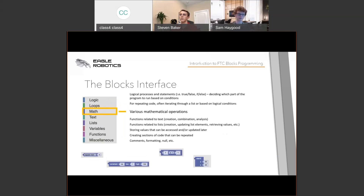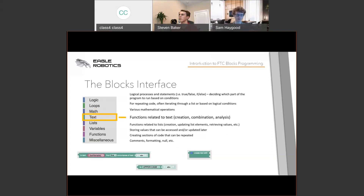The Math tab contains basic operations like addition, subtraction, multiplication, and division. For example, if you want to slow down the robot, you might multiply the power of the motor by 0.5 to halve the speed. There is also a Text tab for text manipulation — you probably won't use this much. Under Lists you have a way of storing multiple values in a list rather than storing them individually.